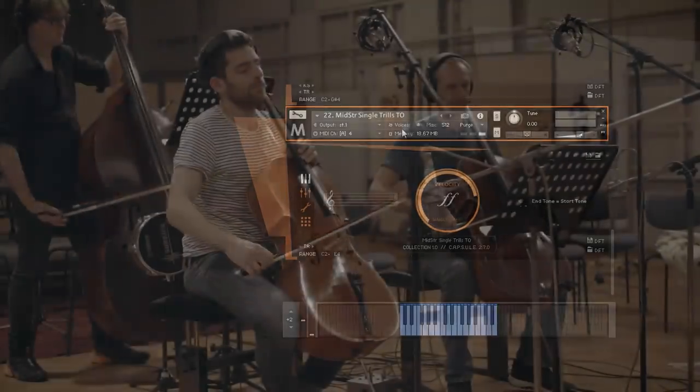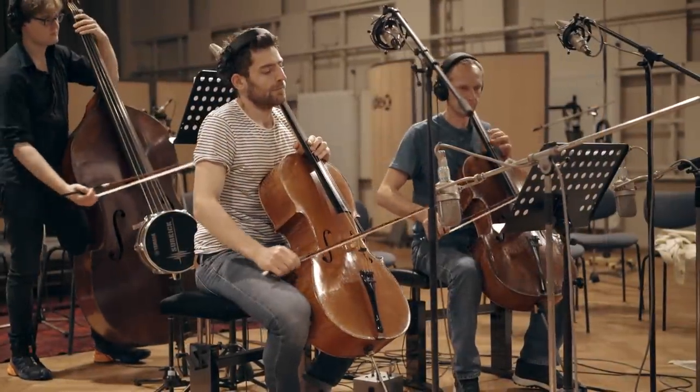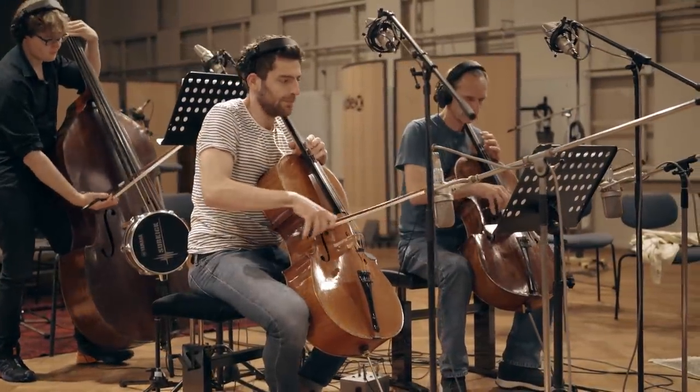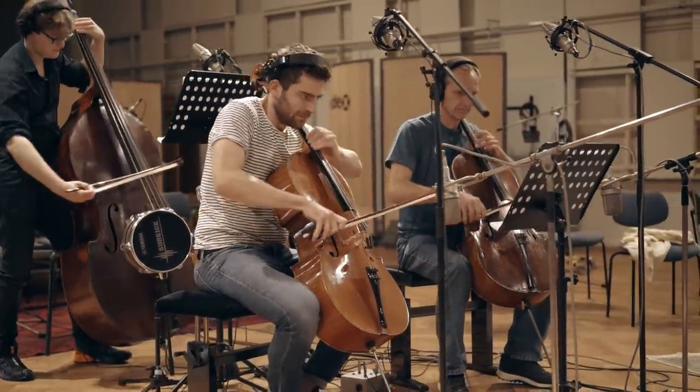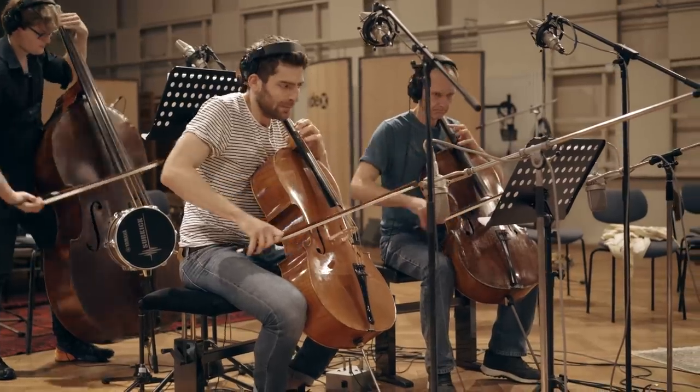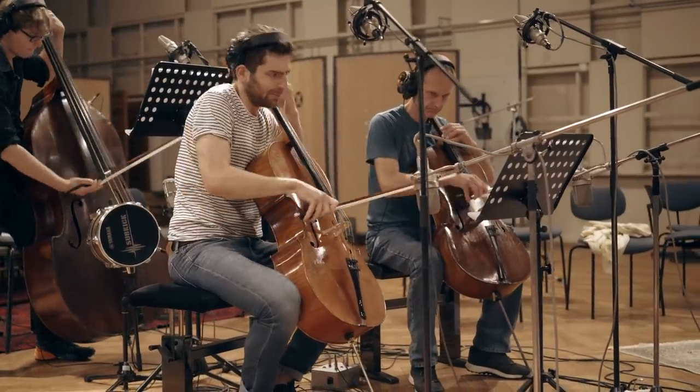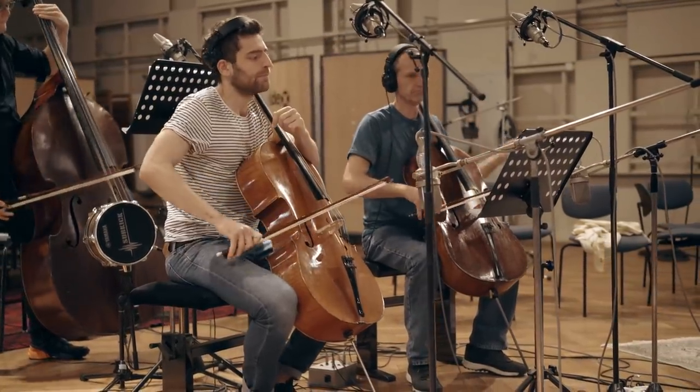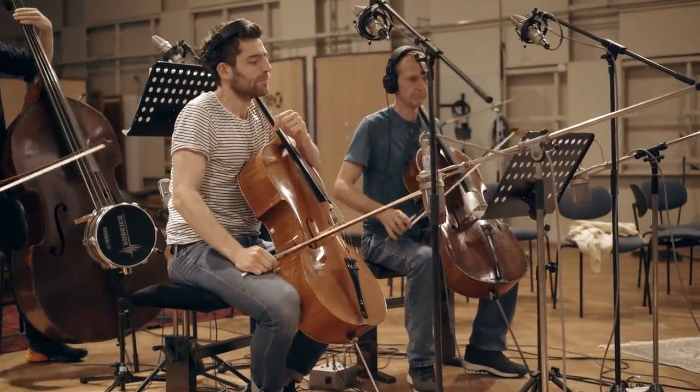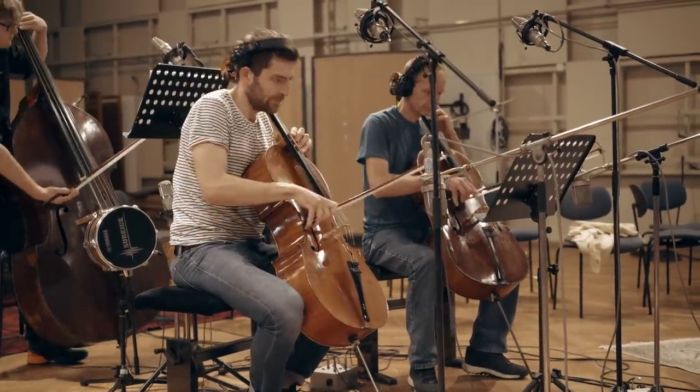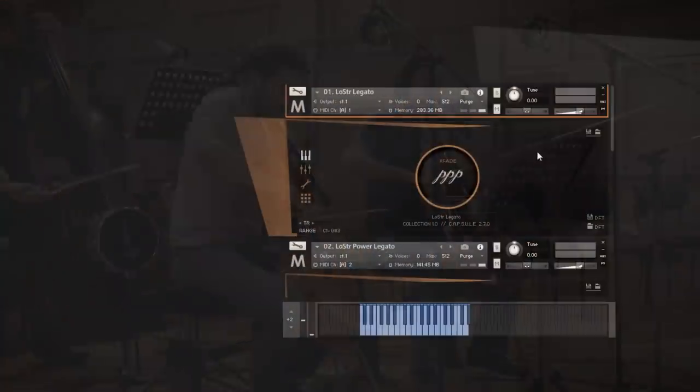The low strings consist of two cellos and a double bass playing in octaves. This section can provide a very strong rhythmic and harmonic foundation to the whole orchestra on its own.